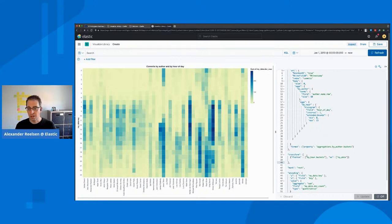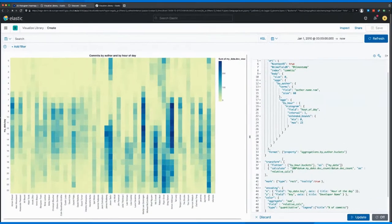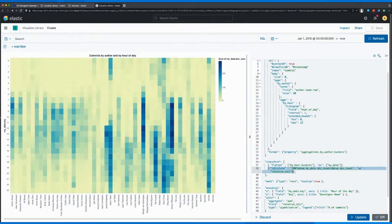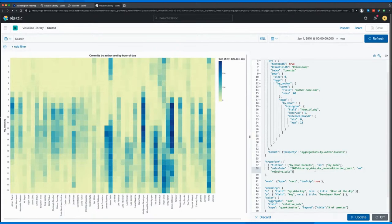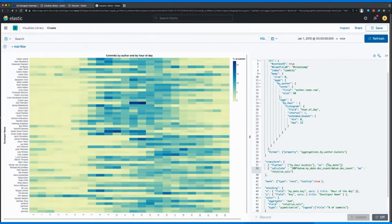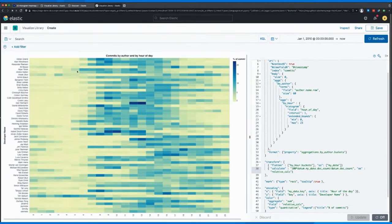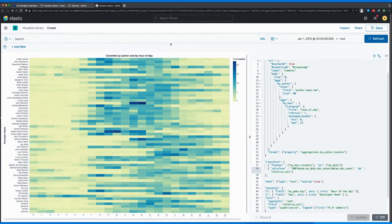So in order to do this, we need to add an extra transform over here. And that one is a so-called calculate transform. And this way, we basically take the total number of commits for each author and divide it by the number of commits for each hour. So running this update script, where I also flipped the x and y axis, allows us to see where each author was basically doing most of the work. And there's a couple of interesting insights here.